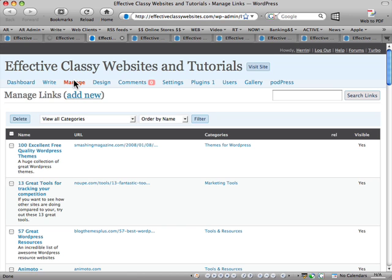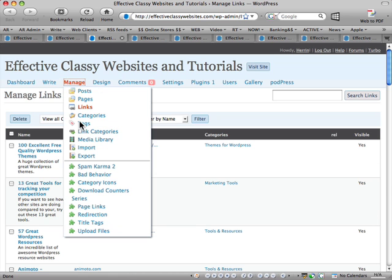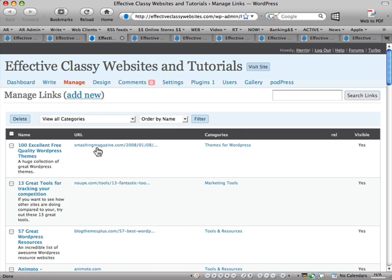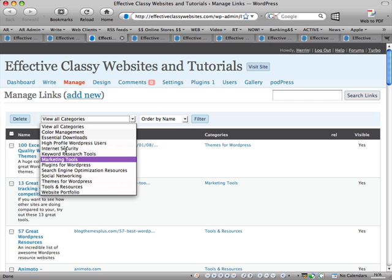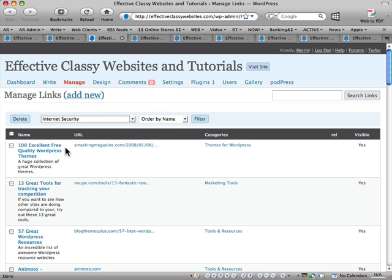Next in line we have Manage Links. So okay, straight off the bat again I can tick on a box and press delete if I want to delete a particular link. I can click on here and it will allow it to filter out everything except the internet security fee. And then I click filter and it will show me just internet security links.